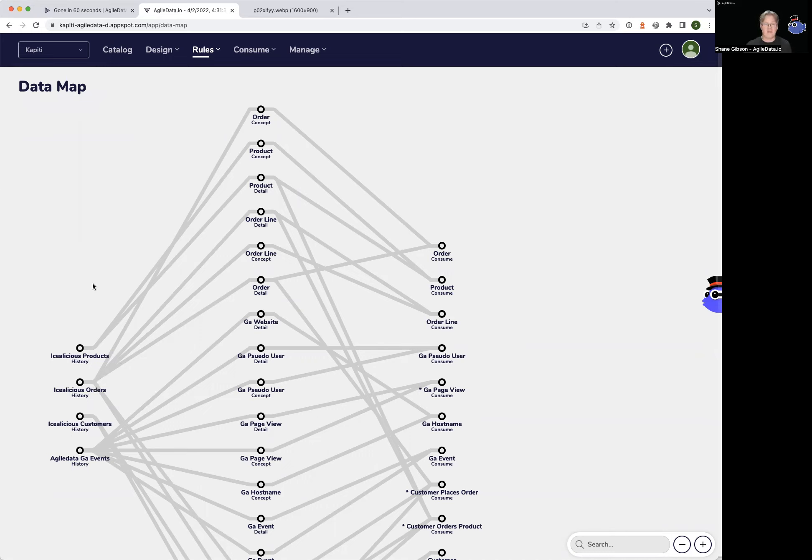Each of the lines is a rule that we use to change the way the data looks, change what it means, change where it's stored, and change how we refer to it.